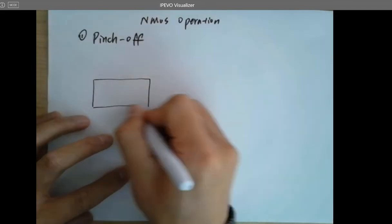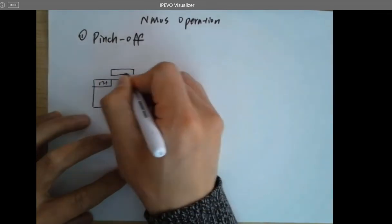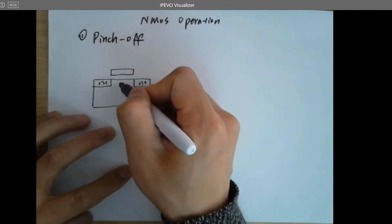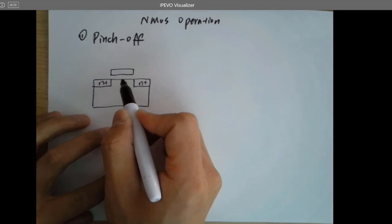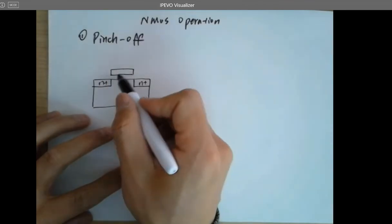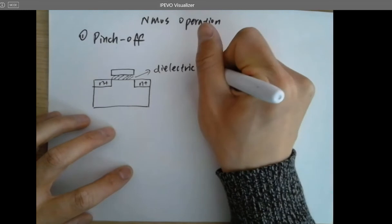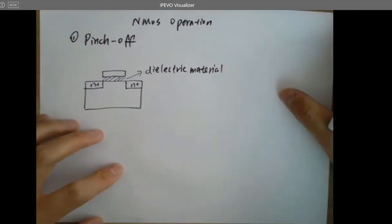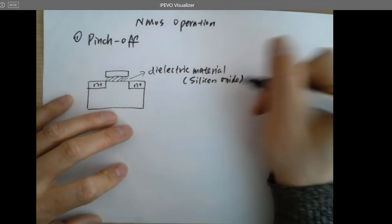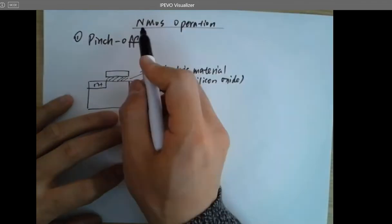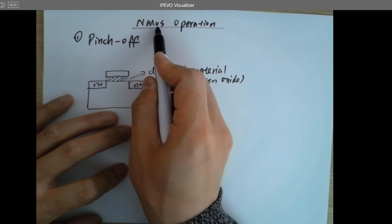Here's the cross-sectional view of the NMOS. Here's the gate. Is the gate being directly shorted to the channel? The gate is not shorted to the channel — in between, there's the dielectric material, normally silicon oxide. That's why MOS: O stands for oxide. Metal oxide semiconductor — that's what MOSFET stands for, where FET is field effect transistor.